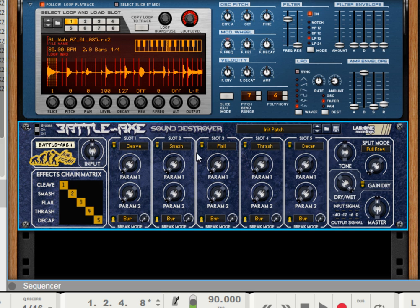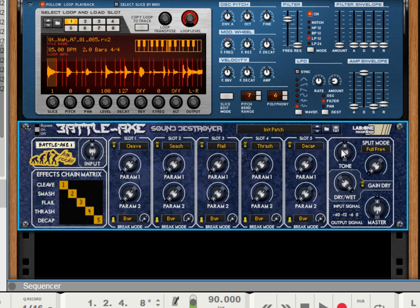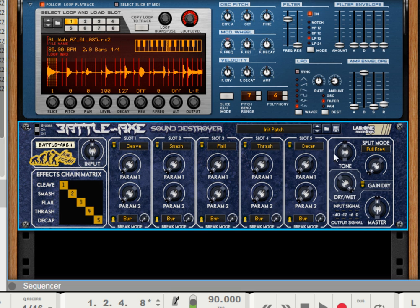So after the five effects, we've got a tone control, which allows us to brighten or darken the overall signal. And that's the distorted signal, because we have a split mode. And this tells us what is being distorted at the time. So as it shows full frequency, that means the full spectrum is being affected by the effects.